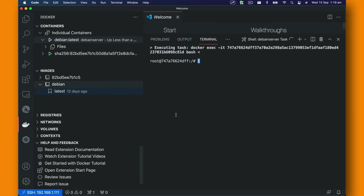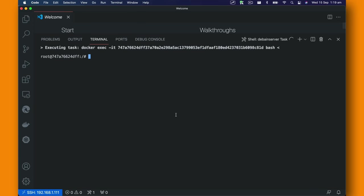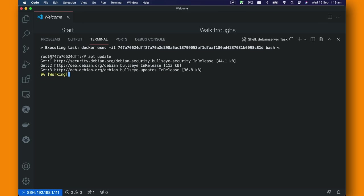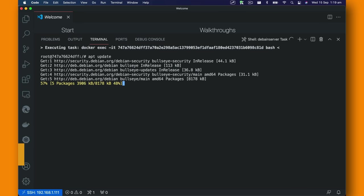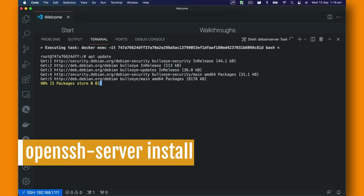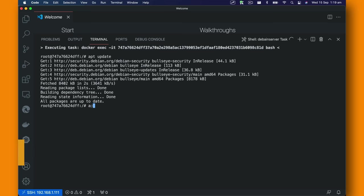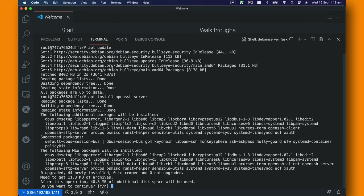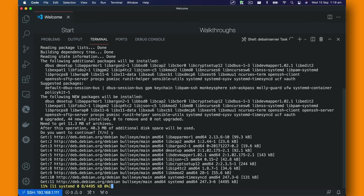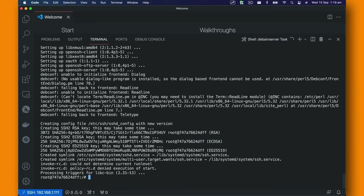Let's zoom in a bit. Here we're going to use APT update first. Once this is updated then you can use APT install openssh-server and press Y enter. We have SSH server installed.